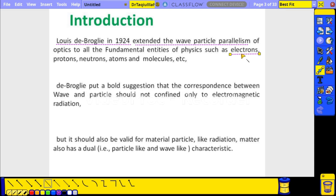His suggestion was just a suggestion at first. Later, scientists conducted experiments and proved the wave nature of the electron, which we are going to learn now. The application of this is that scientists have developed the electron microscope.